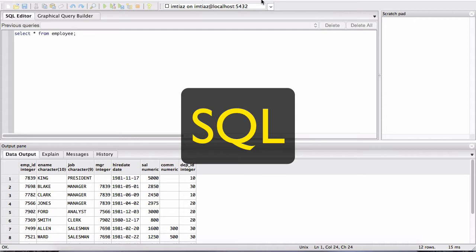The script that we used earlier was all SQL. That basically helped us create the tables in our database. We created the employee table and the department table, and that script also loaded data into those tables.